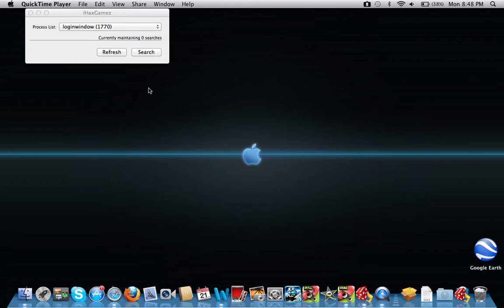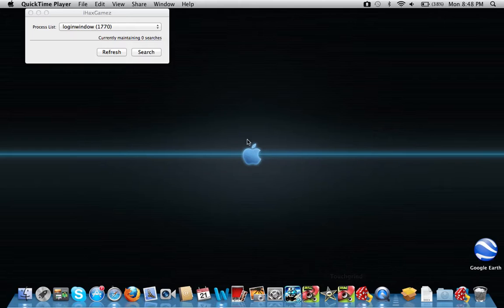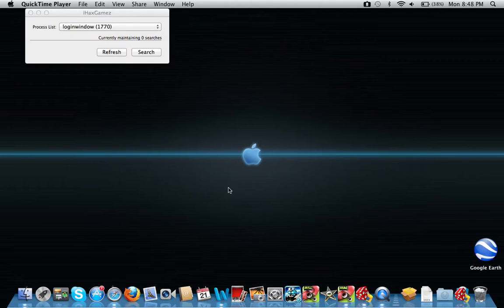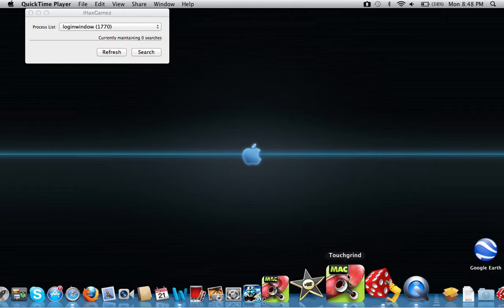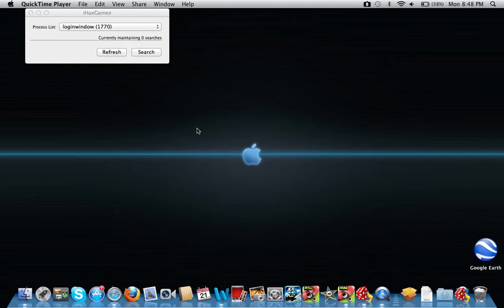Hey everyone, today I'm going to be showing you a tutorial on how to use the software iHacks games for almost any game, but today for this video I'm using the app Touchgrind for Mac as an example.